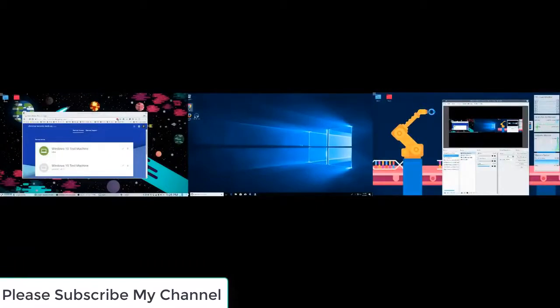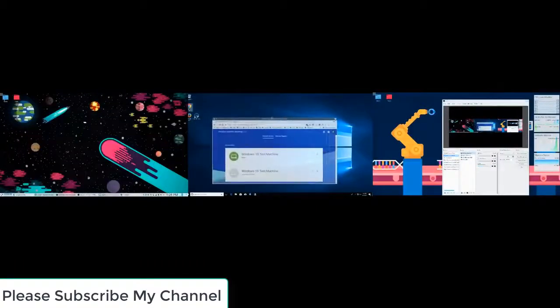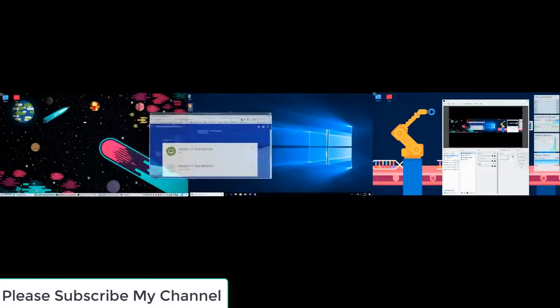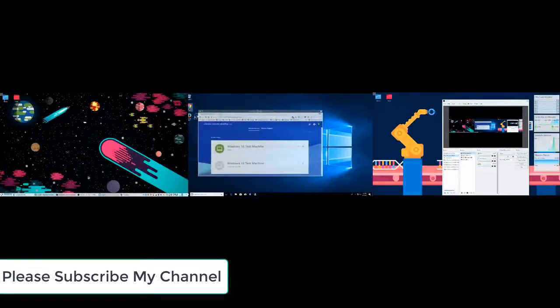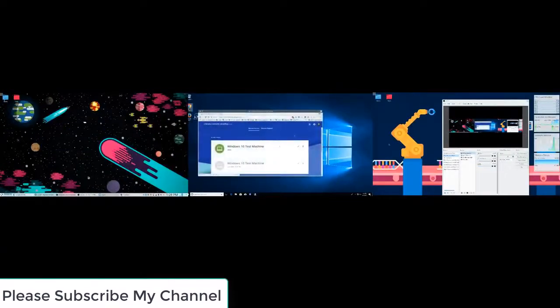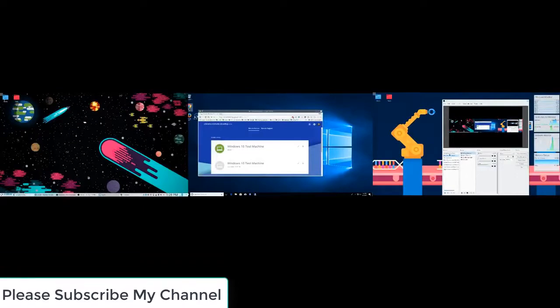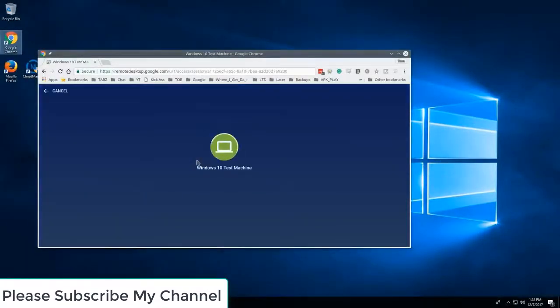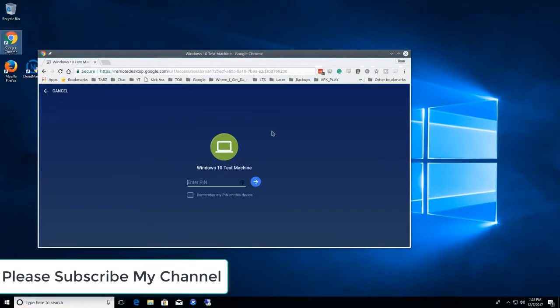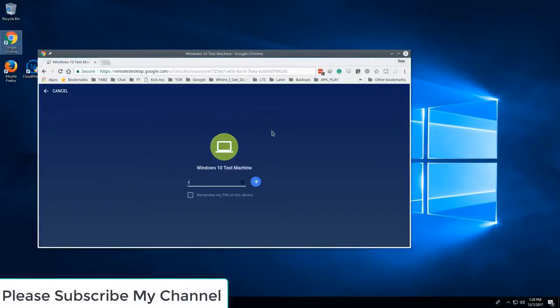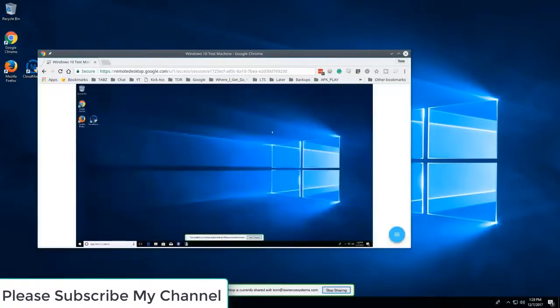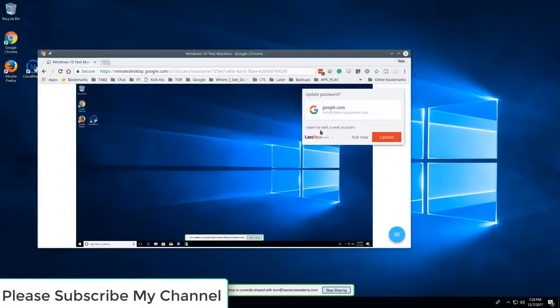And now we're going to just drag this over here so you can kind of see what's happening. Go back to the middle screen and we're going to go ahead and take control of this machine. Now it asks for the pin that we entered. You can remember the pin so you don't have to ask every time.